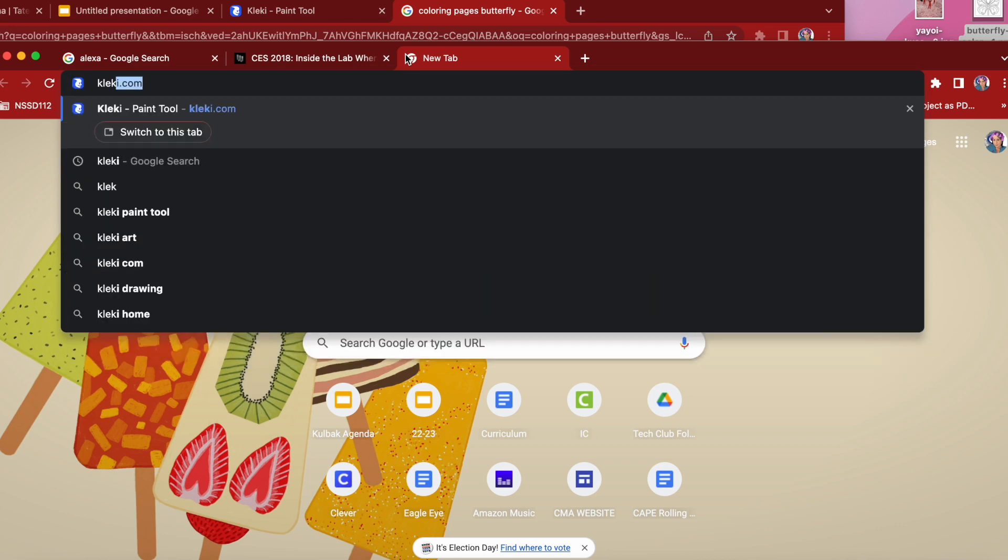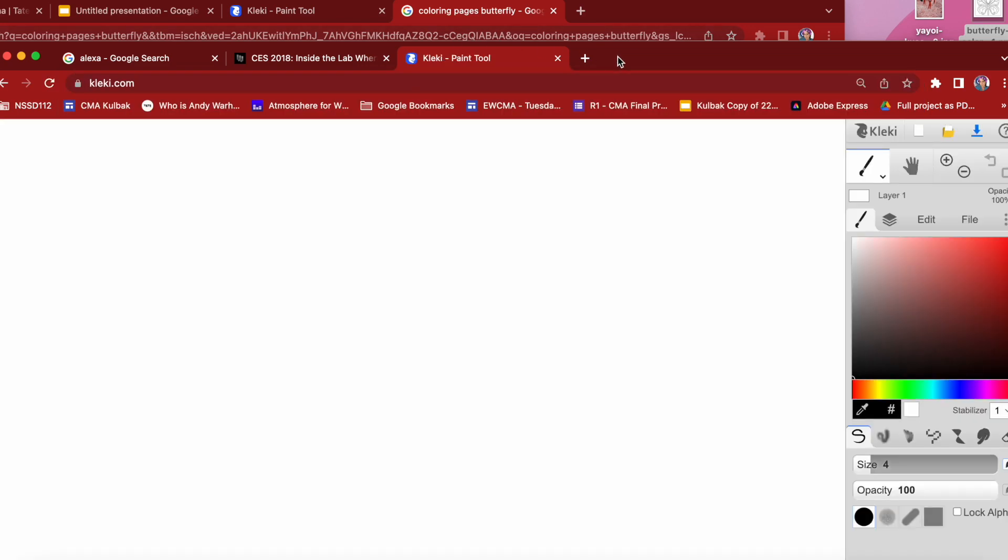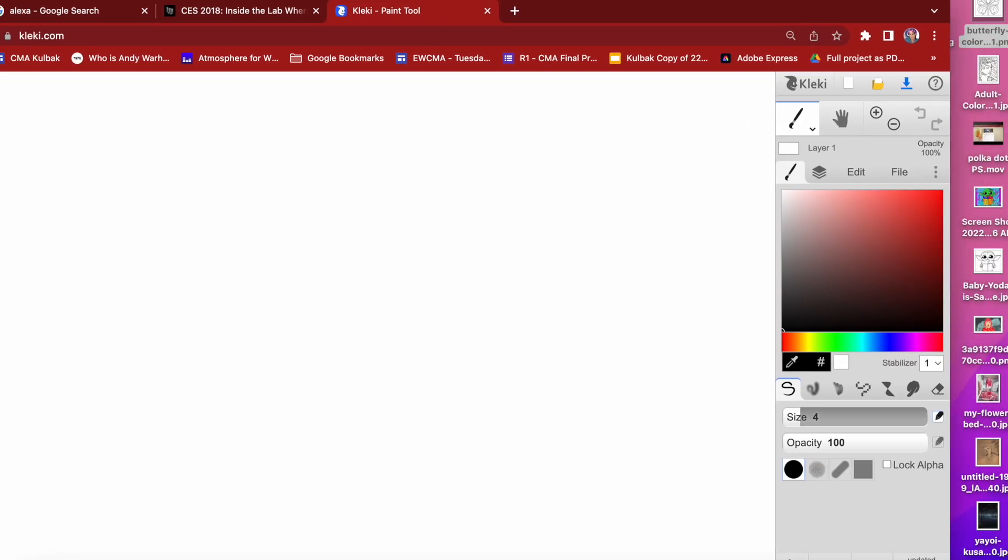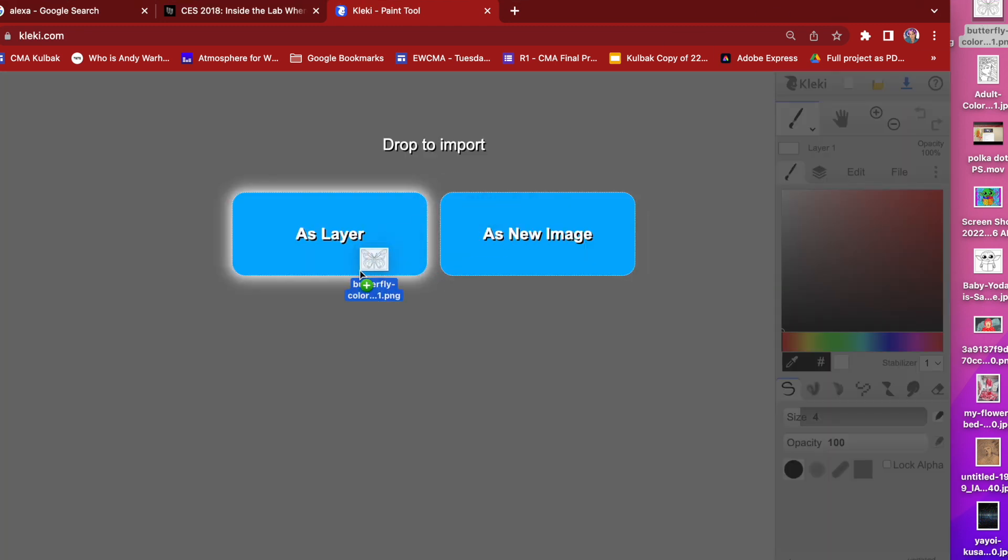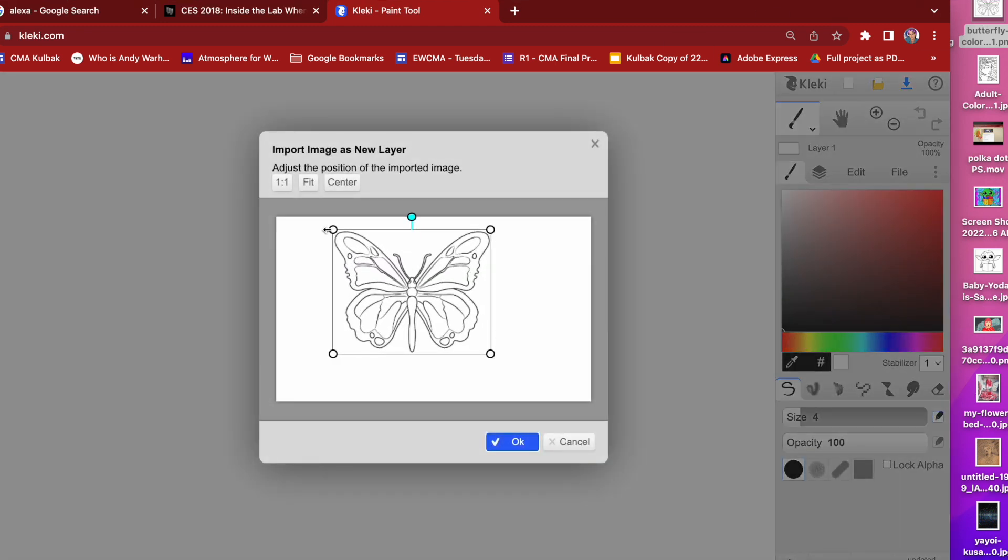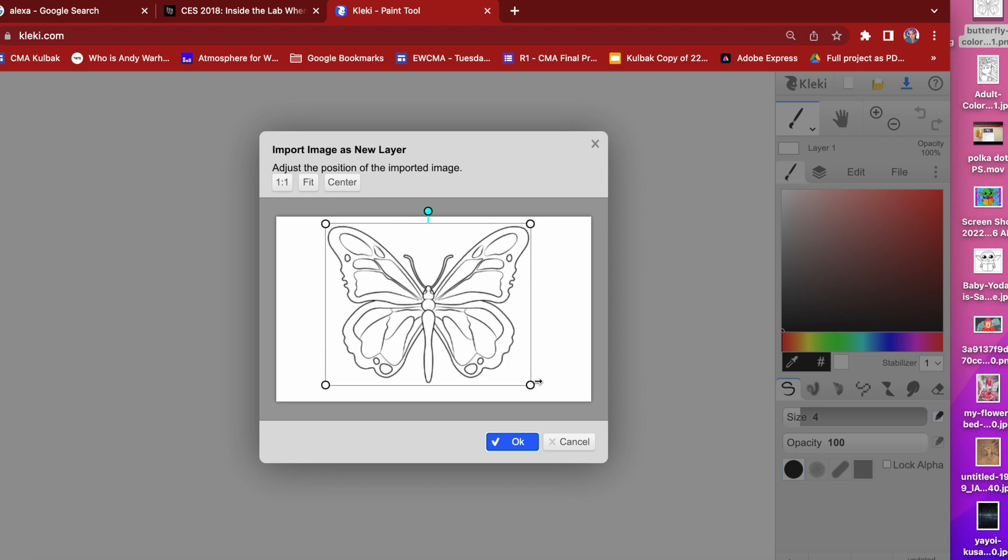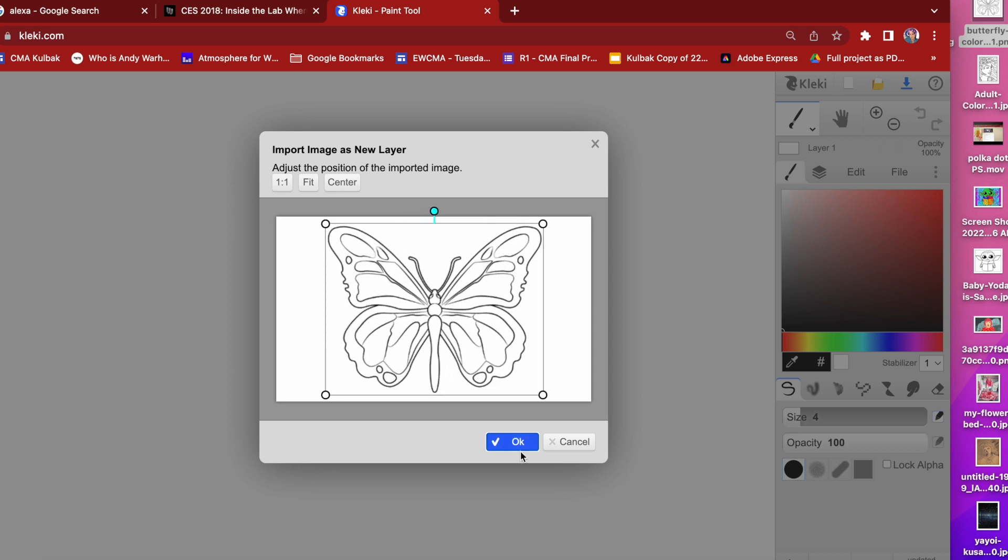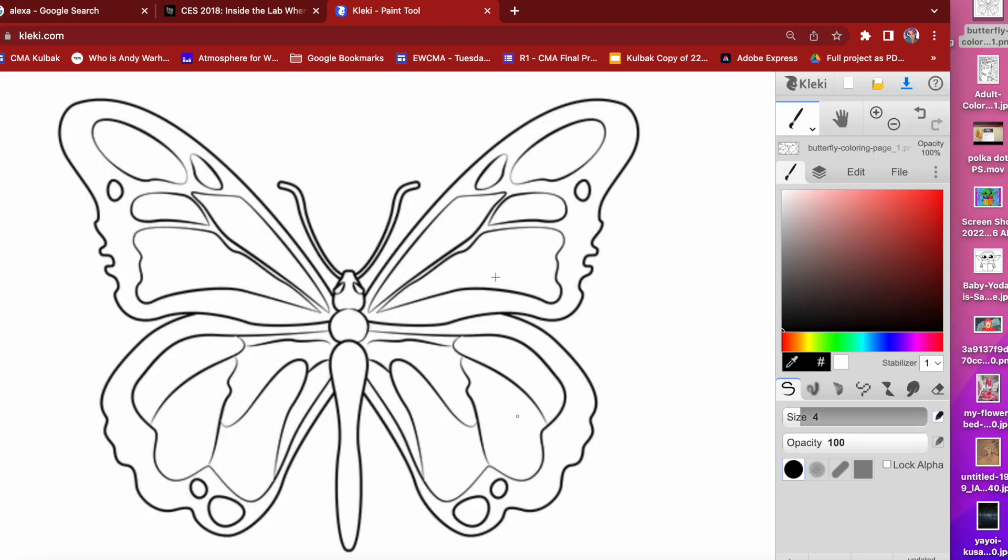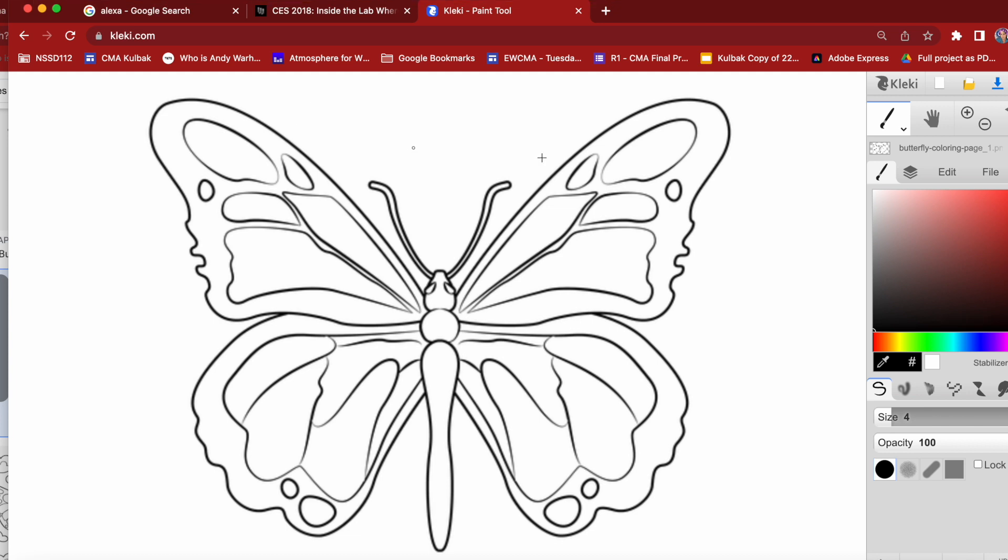Next, go to Kleki.com and you are going to insert from the yellow folder or drag and drop depending what you're on as a layer fit and there you go. There's my butterfly.